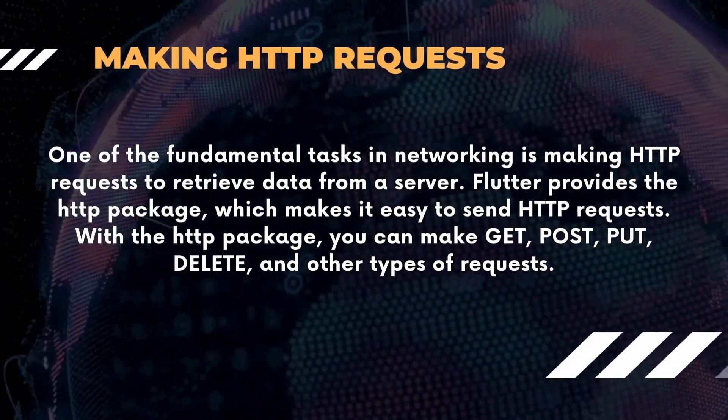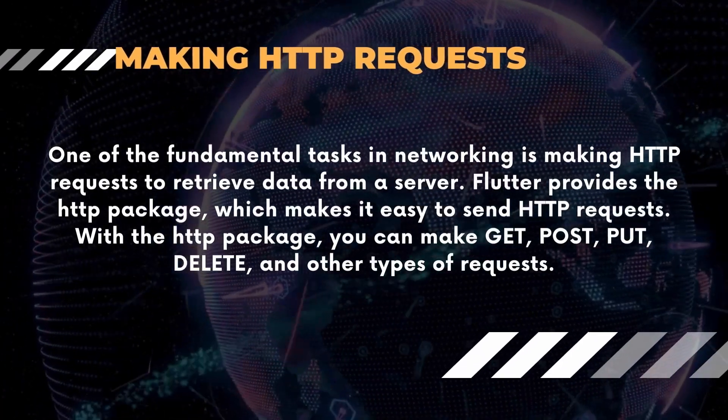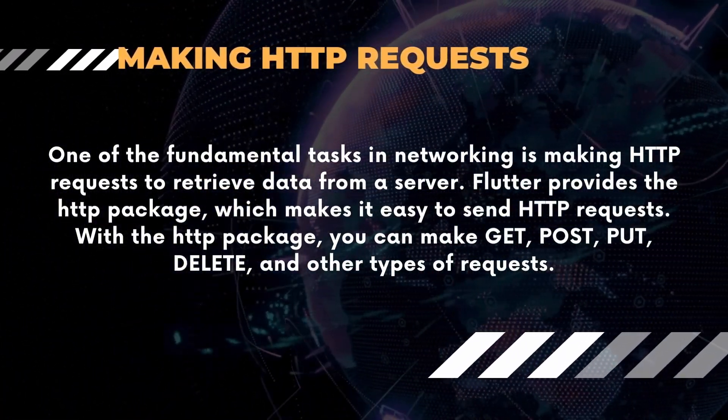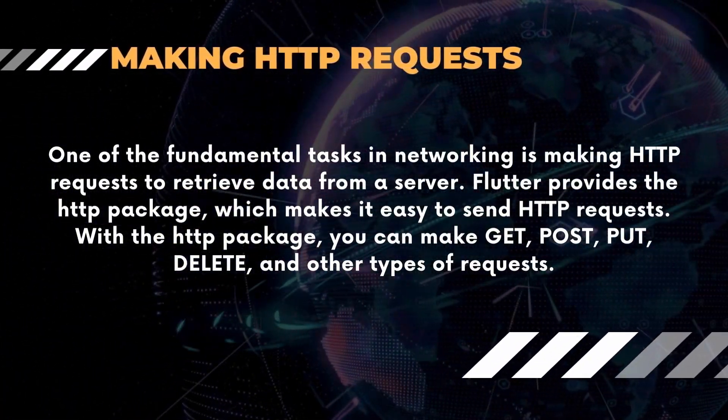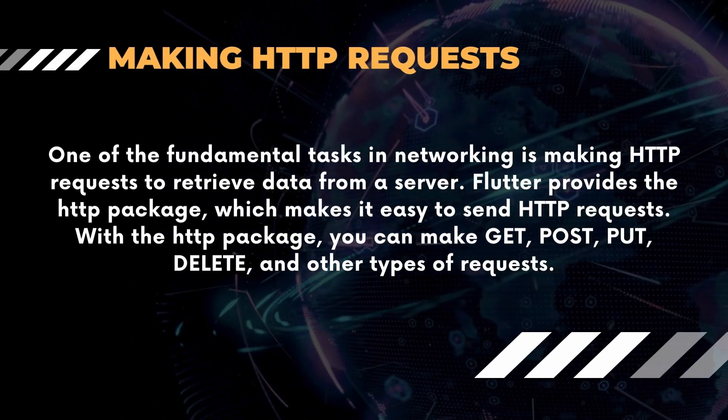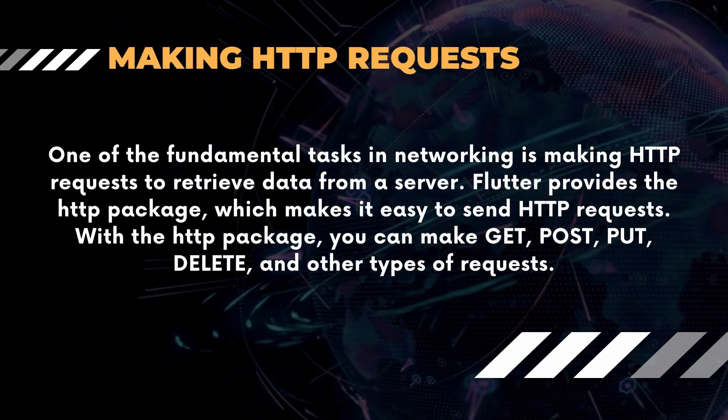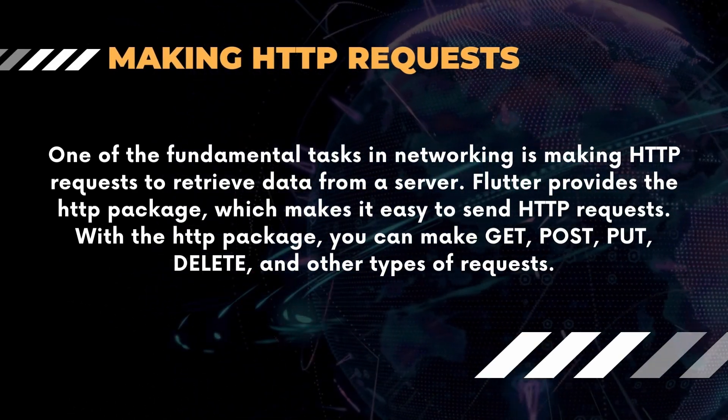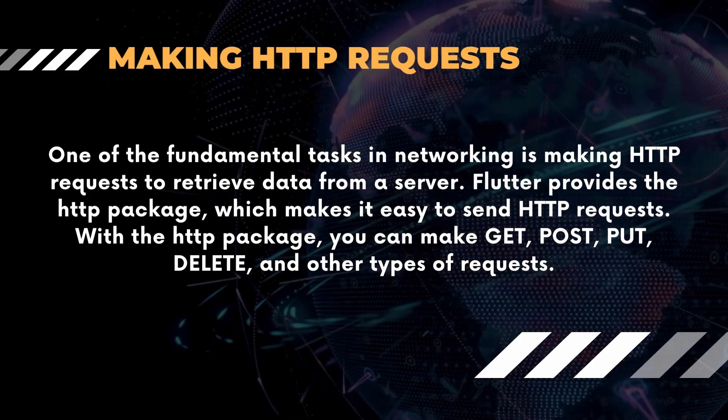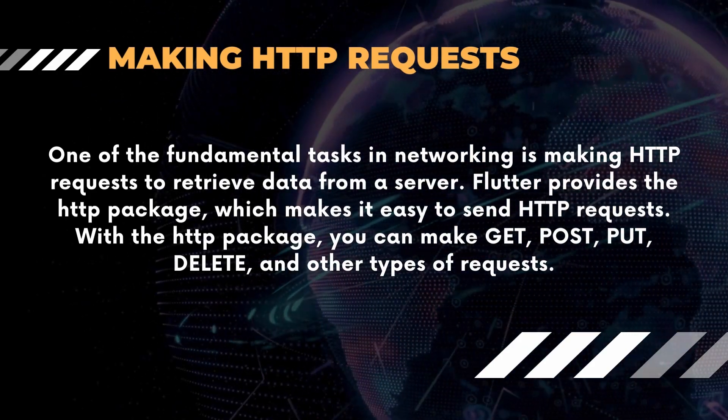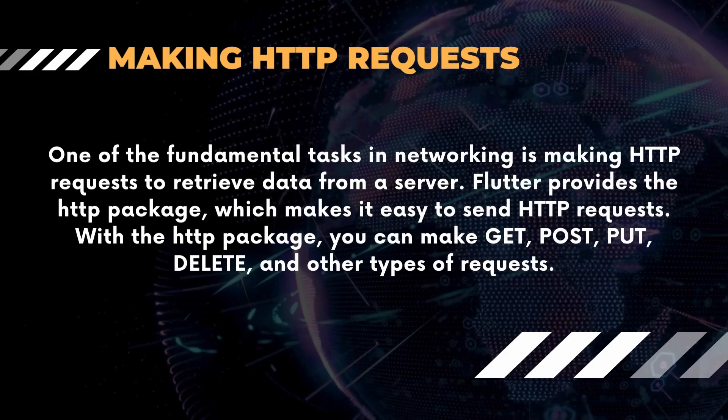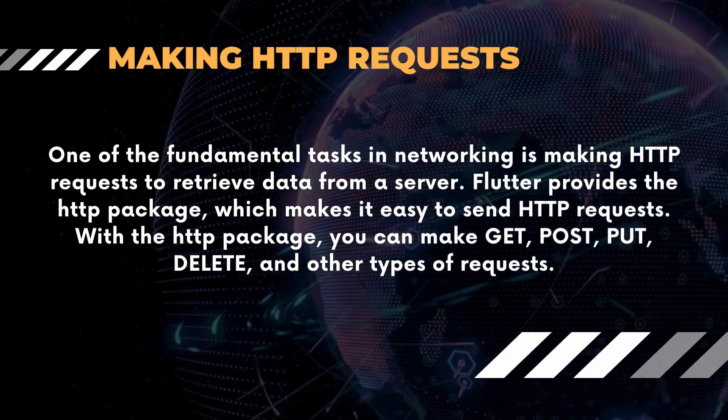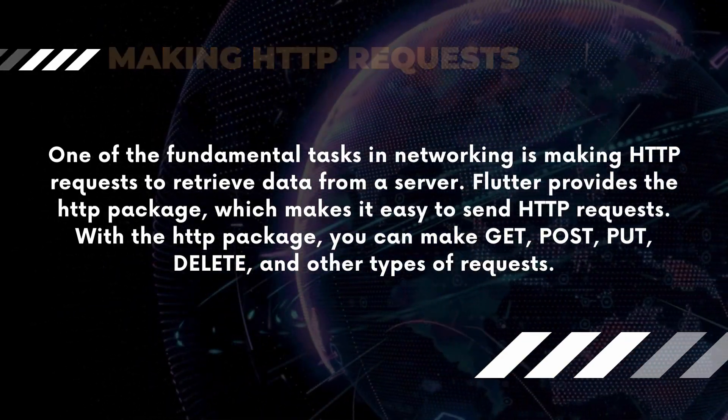Making HTTP Requests. One of the fundamental tasks in networking is making HTTP requests to retrieve data from a server. Flutter provides the http package, which makes it easy to send HTTP requests. With the http package, you can make GET, POST, PUT, DELETE, and other types of requests.